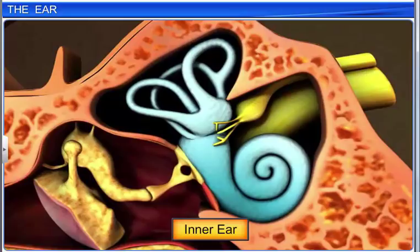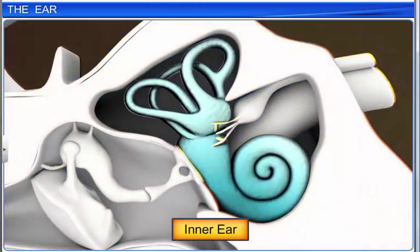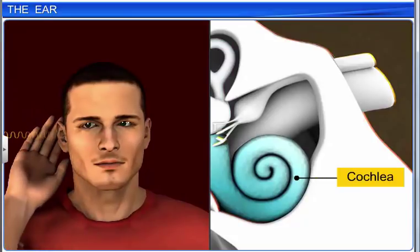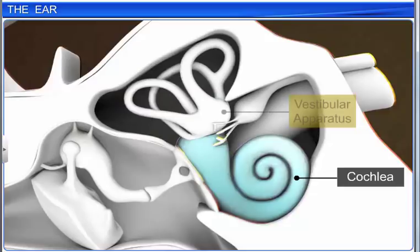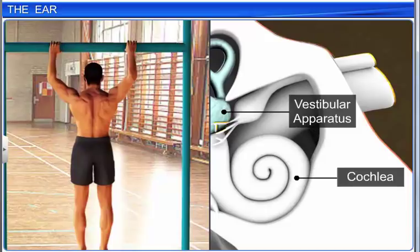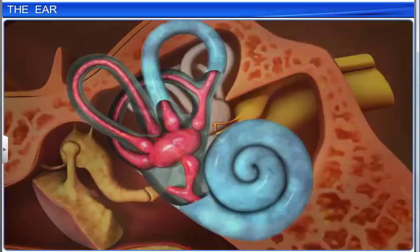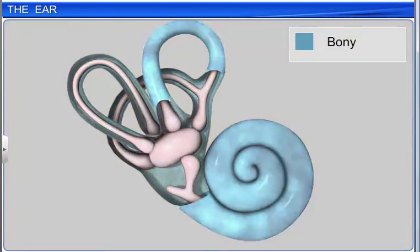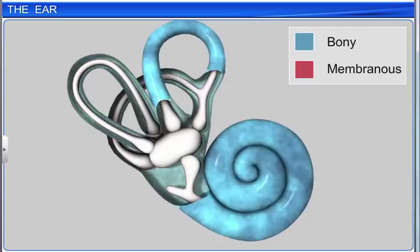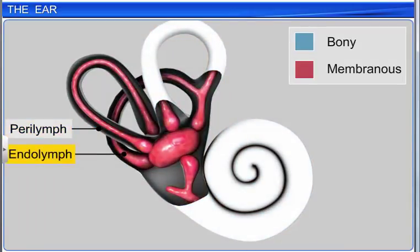The inner ear consists of a complex system of intercommunicating chambers and tubes called a labyrinth. The labyrinth consists of two functional parts: the cochlea, which is responsible for hearing, and the vestibular apparatus, which is responsible for balance. The labyrinth is of two types: bony and membranous. The bony labyrinth is a series of channels filled with a fluid called perilymph, while the membranous labyrinth lies within the bony labyrinth and is filled with endolymph.